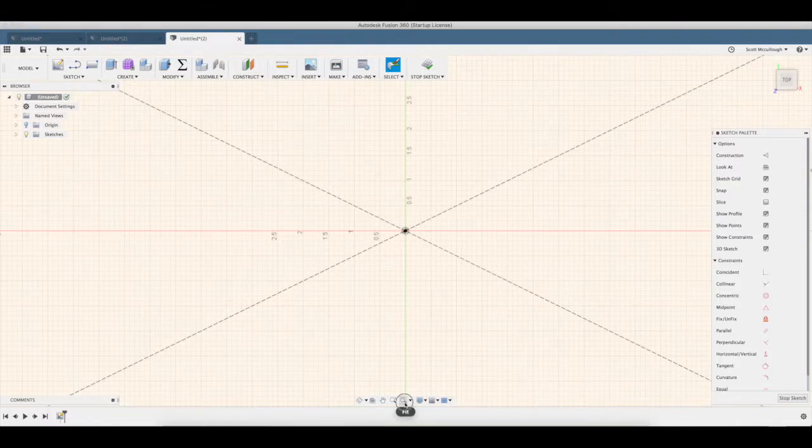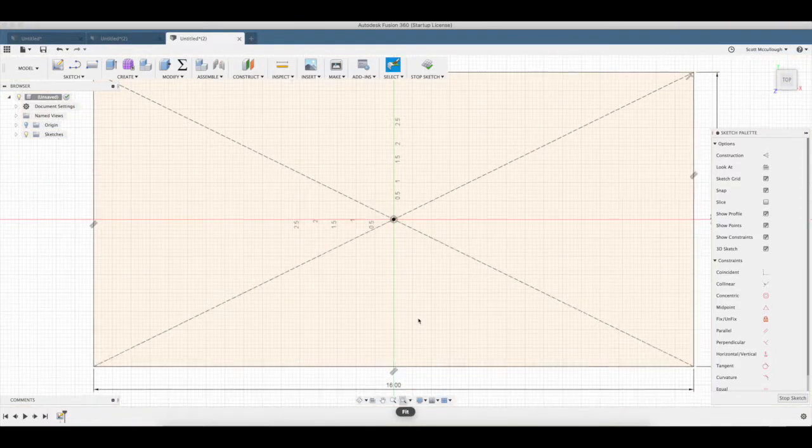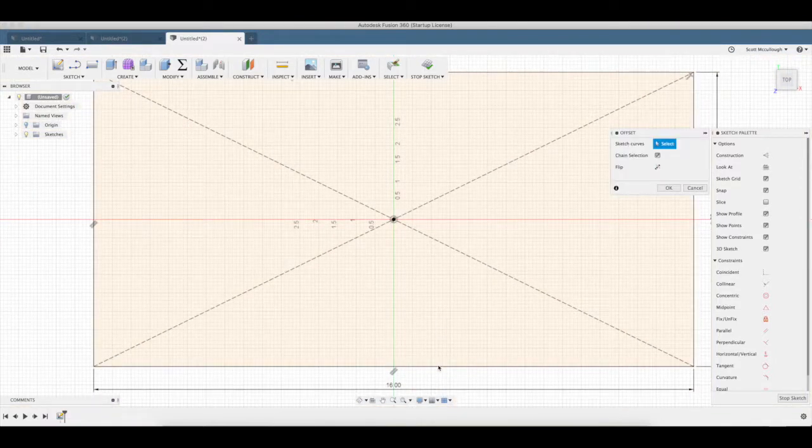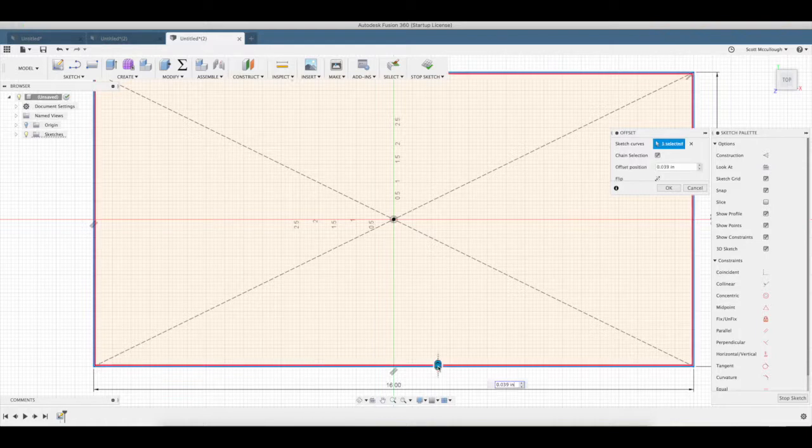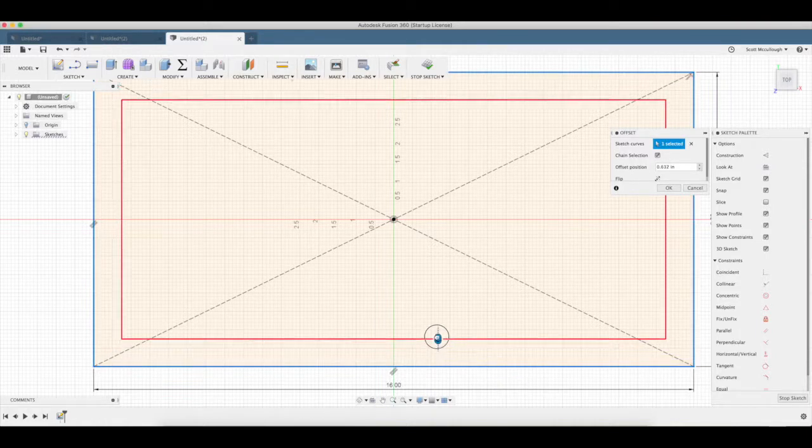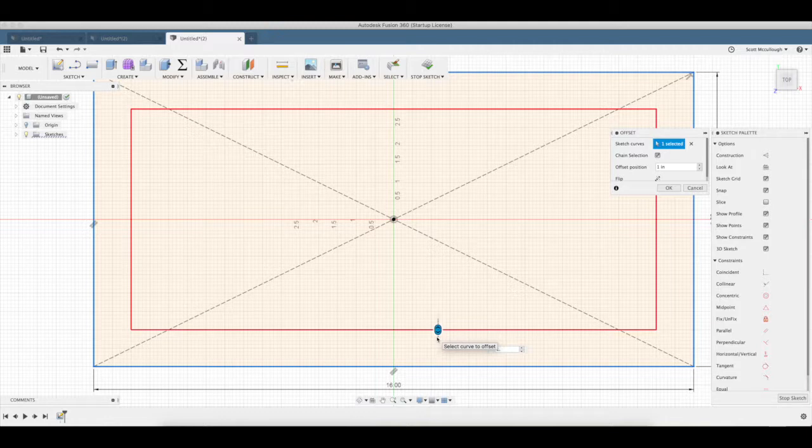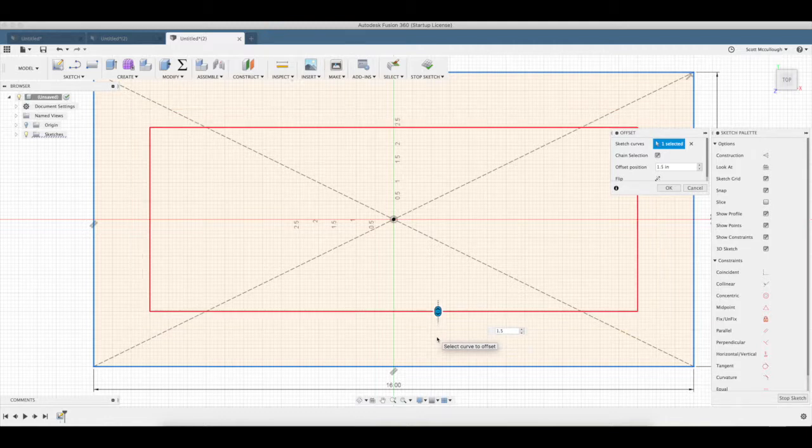We're going to hit the fit button again so we can see everything there. Alright, O for offset, we're going to offset all these surfaces here. We're going to go inward 1 inch, 0.5.